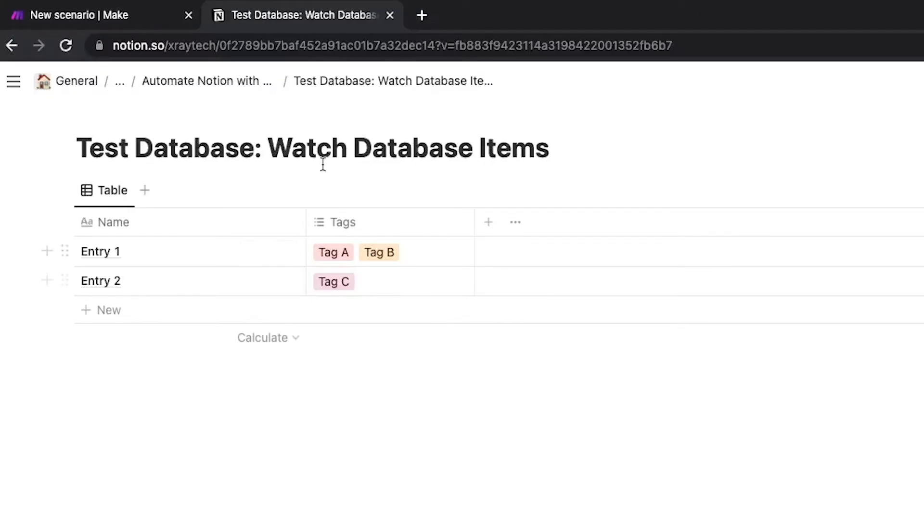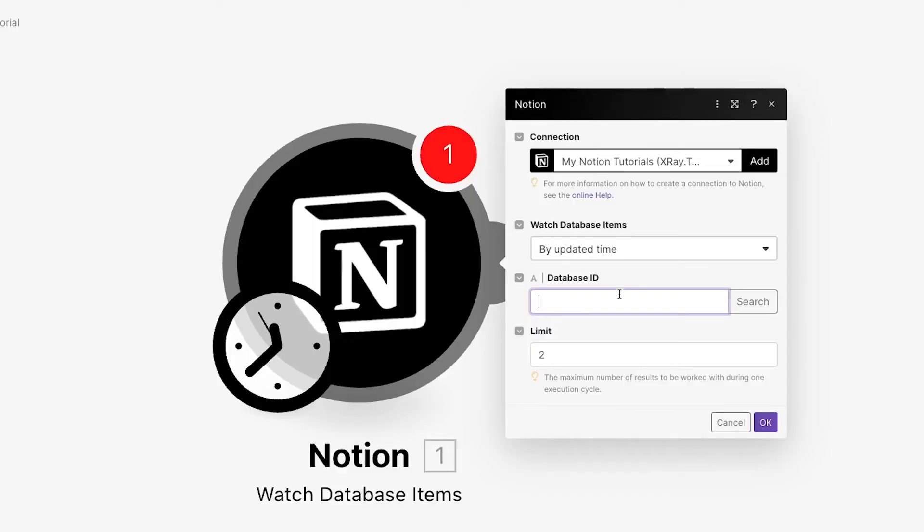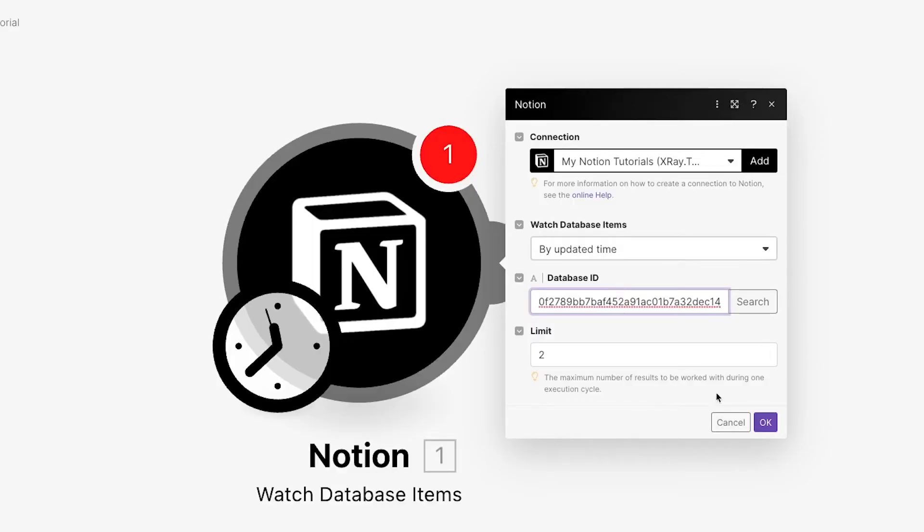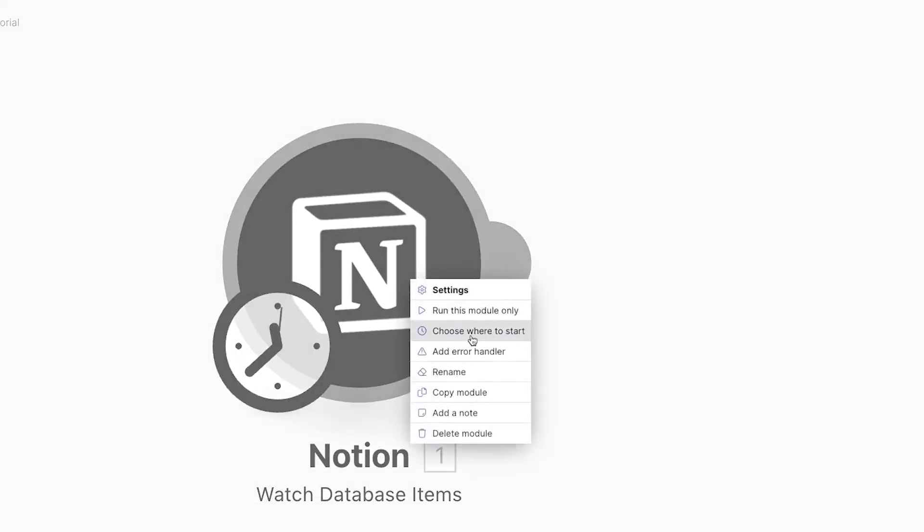Then, enter the ID of the database you want your scenario to watch. To find the database ID, open your database in Notion. In the URL bar, your database ID starts after your workspace name, in our case X-Ray Tech, and ends right before the question mark. Paste your ID in and click OK.